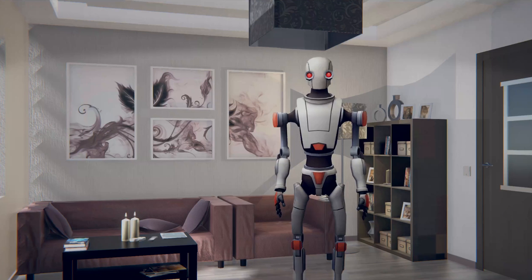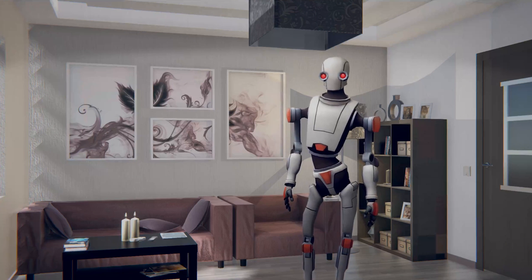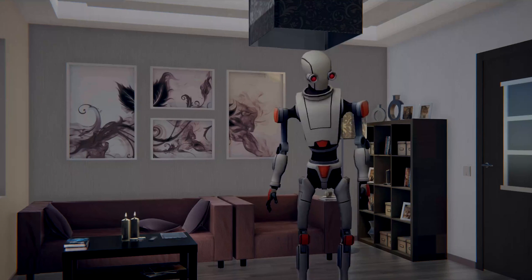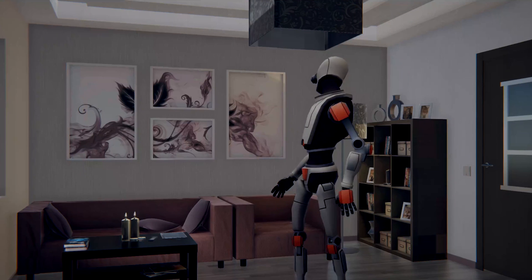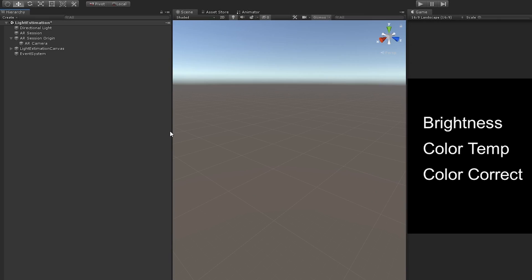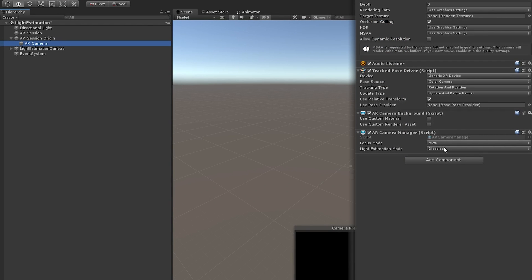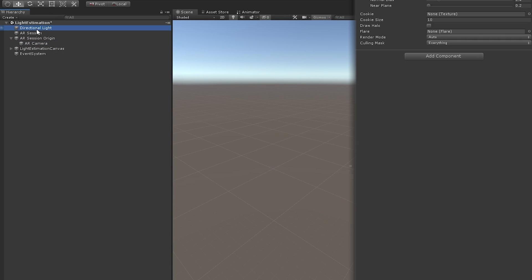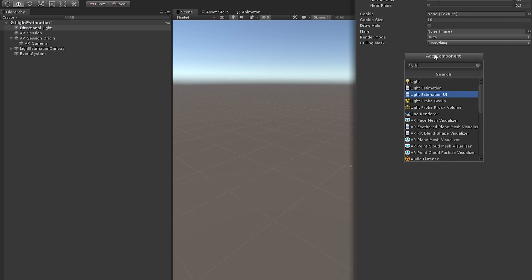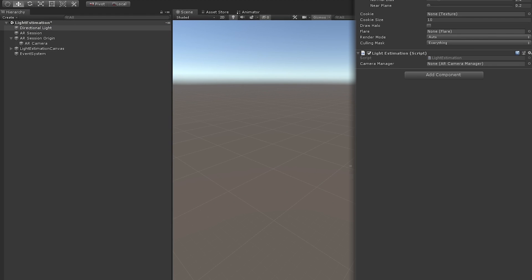Or let's say we have a model in a room that's got all the lights on. If we turn those lights off, we can use light estimation to adjust the brightness so that the model more accurately blends into the environment. To apply light estimation to our scene, we're going to click on the AR camera game object, go to the light estimation mode setting and change that to ambient intensity. We'll also need to go to our directional light, add the component light estimation, and drag our AR camera onto the camera manager field.